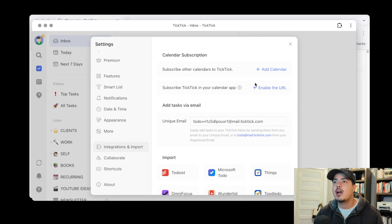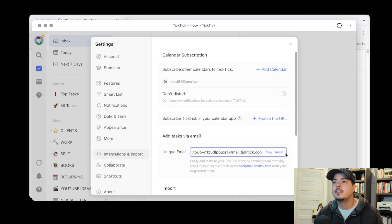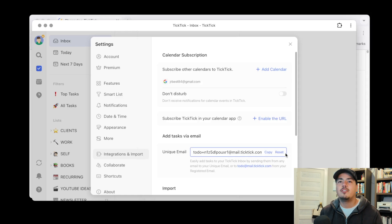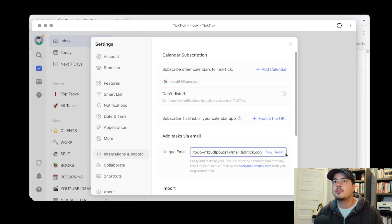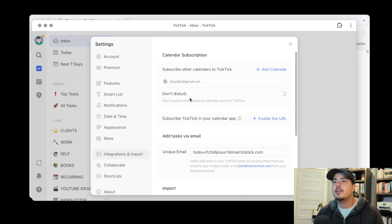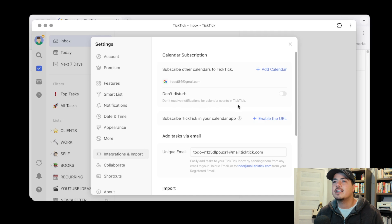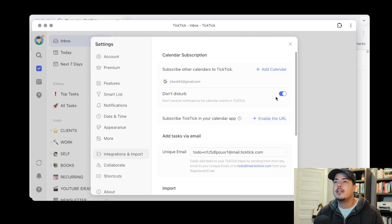And let's subscribe to a calendar real quick. So I've just added my Google calendar as a subscribed calendar and here's the do not disturb now. So it says don't disturb and below it says don't receive notifications for calendar events in TickTick. And so right now it's toggled off and I can turn the don't disturb on.